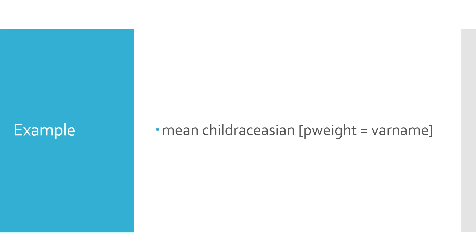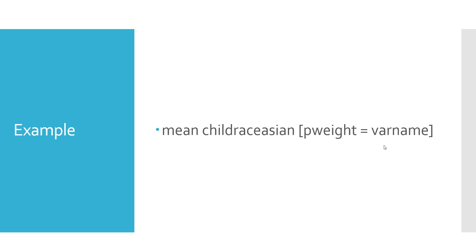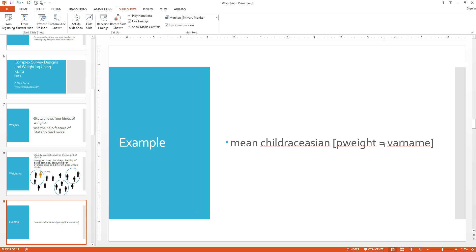So how do we do this in Stata? Well, we're familiar with commands such as mean that takes the average of a variable. In order to account for weighting, all we have to do is add command pweight equals, and then variable name will actually be the name of the weight, all in brackets. So what does this command do? It takes the average of the variable child_race_Asian while accounting for the probability weight called variable name. Let's see what that would actually look like in Stata.